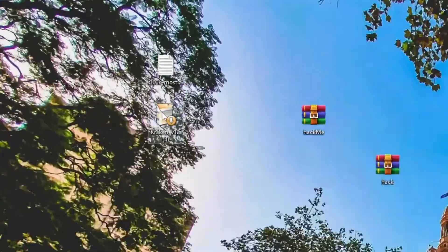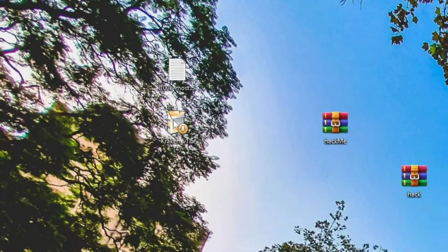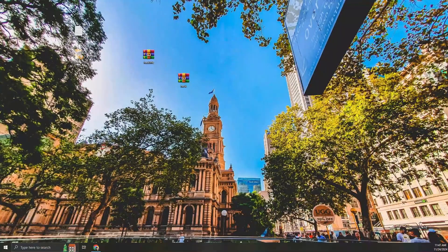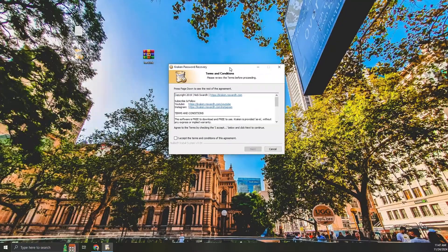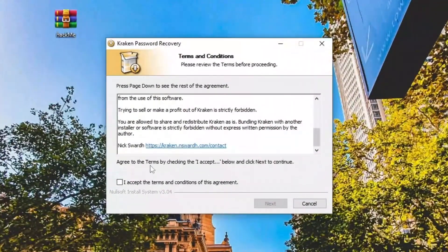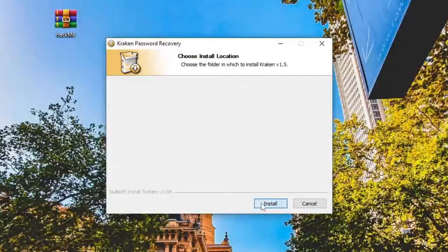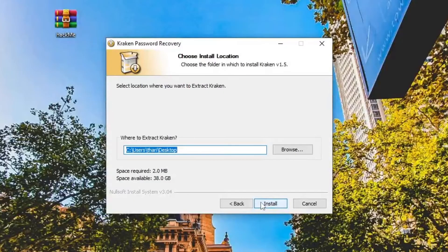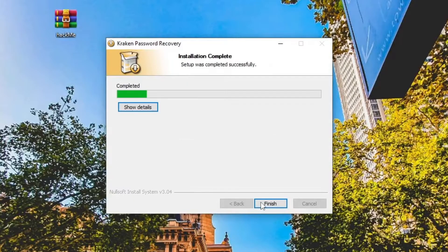Once downloaded, double-click the file to extract its contents. Agree to the Terms and Conditions. Choose a destination folder to extract Kraken. Click Install.